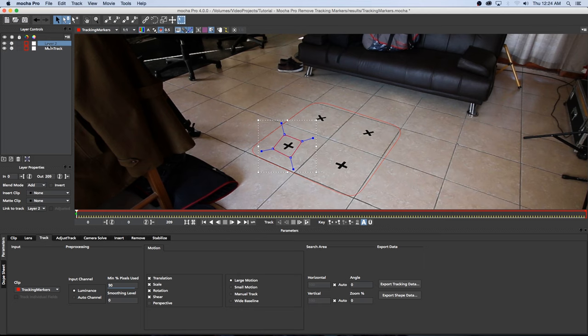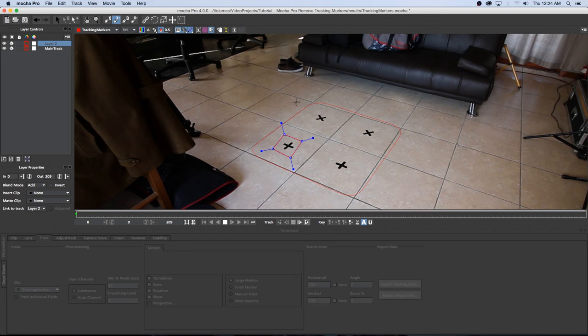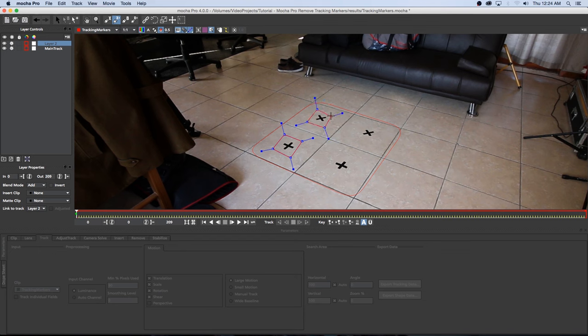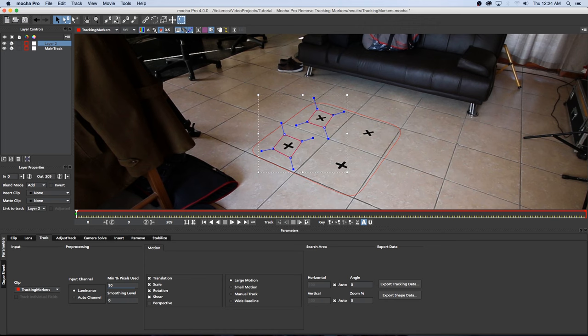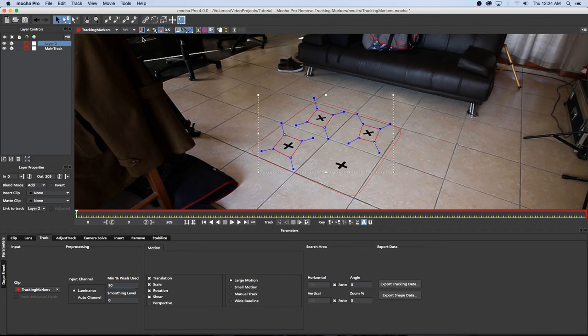So with layer two selected I'm going to add a new X-spline so I'm going to click on Add X-Spline to Layer and then I'm just going to draw another X-spline around one of the other trackers, right click and then I'm going to click on that Add X-Spline again, just do the same with all your trackers.